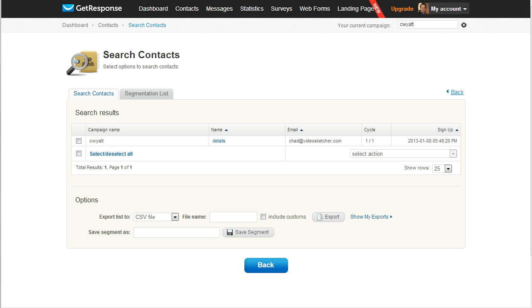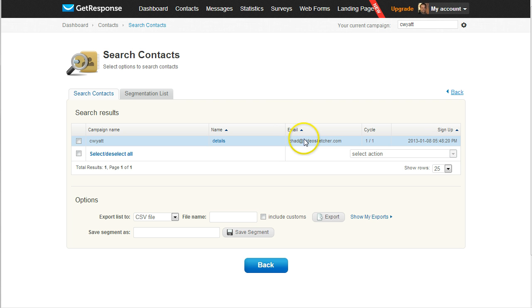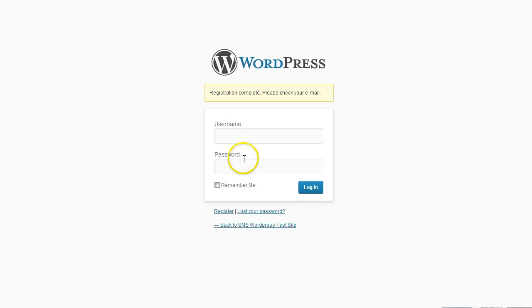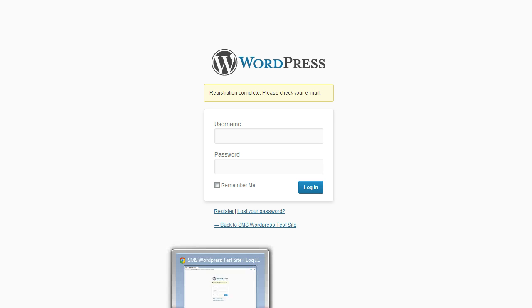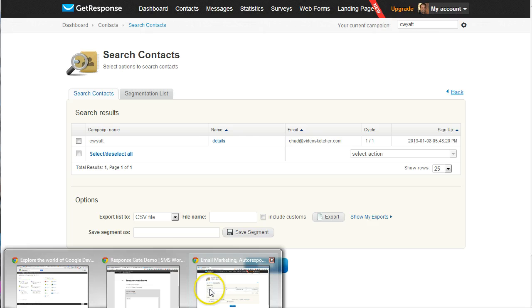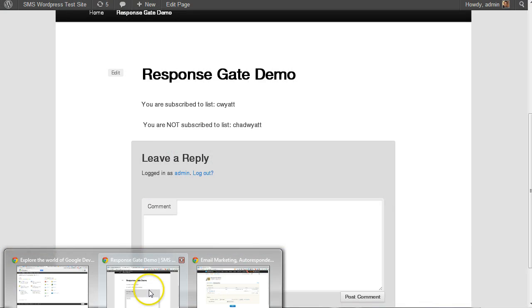So every time someone registers on this website, they get added to the list that I've specified. So let me bring up in the right window here.